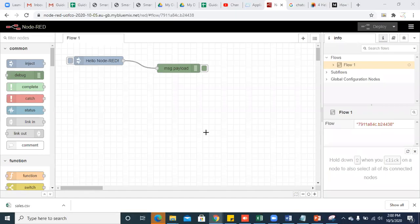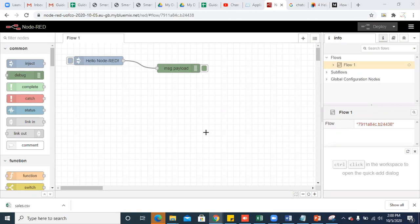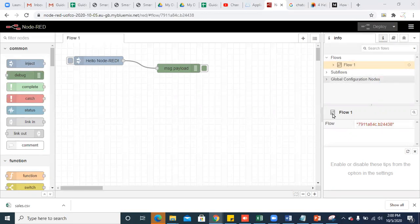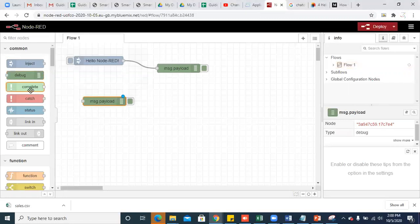Hi, in this video I'll show you how to get started with Node-RED flows. Once you launch your Node-RED application, you will be on the editor pane where one can drag and drop the nodes. Towards the left, this part is considered as the palette. This is where you create your flows, and this is called the workspace. From the palette, one can drag any of the nodes onto the workspace.